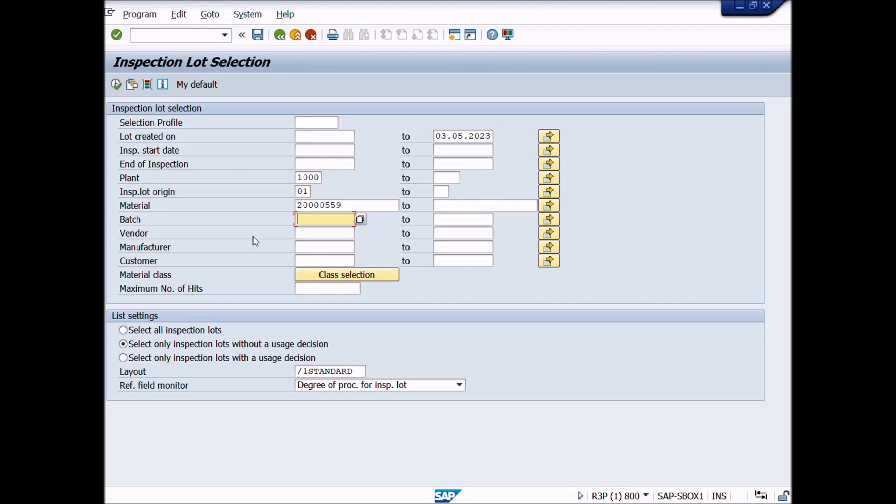Under the list setting, we will choose the second option: Select only inspection lots without a usage decision. This is because we are going to perform results recording and other QM activities on pending lot or lot without a usage decision.